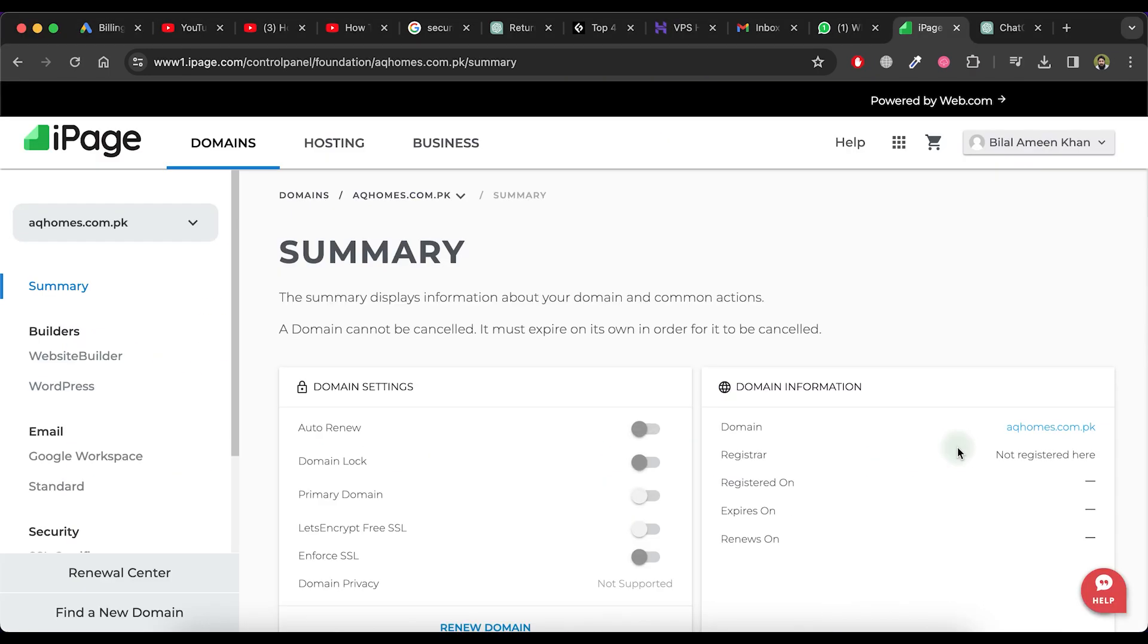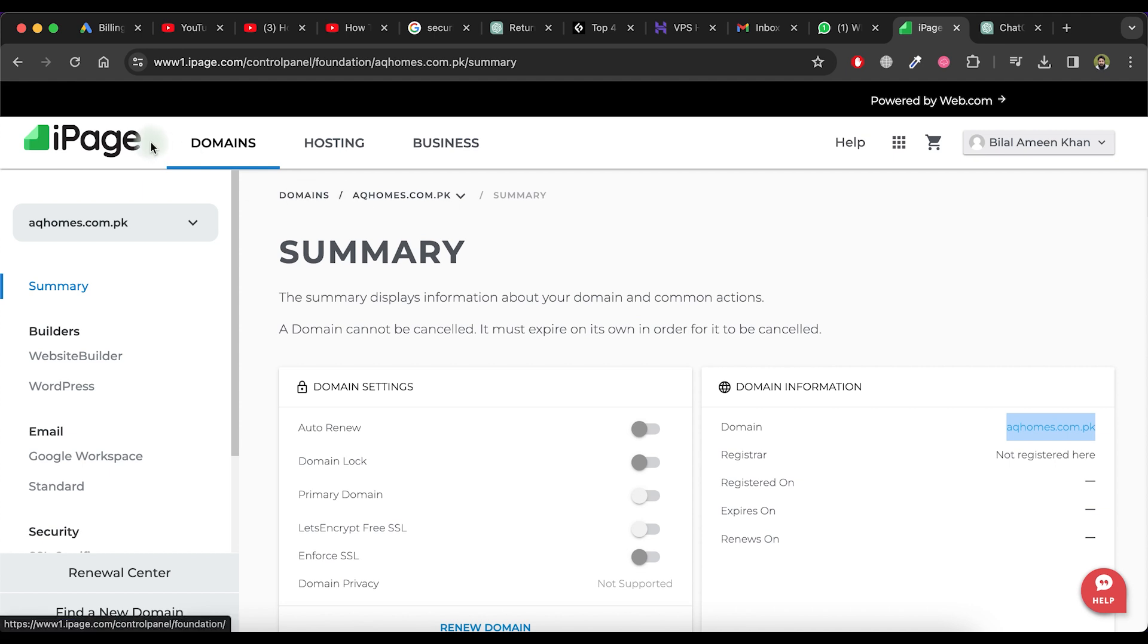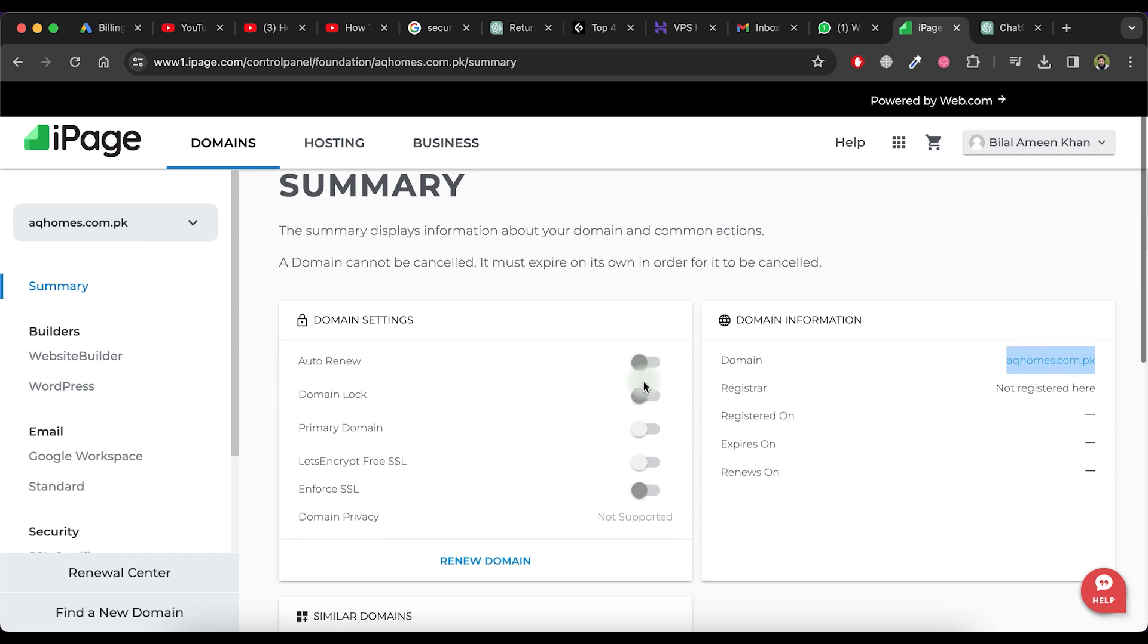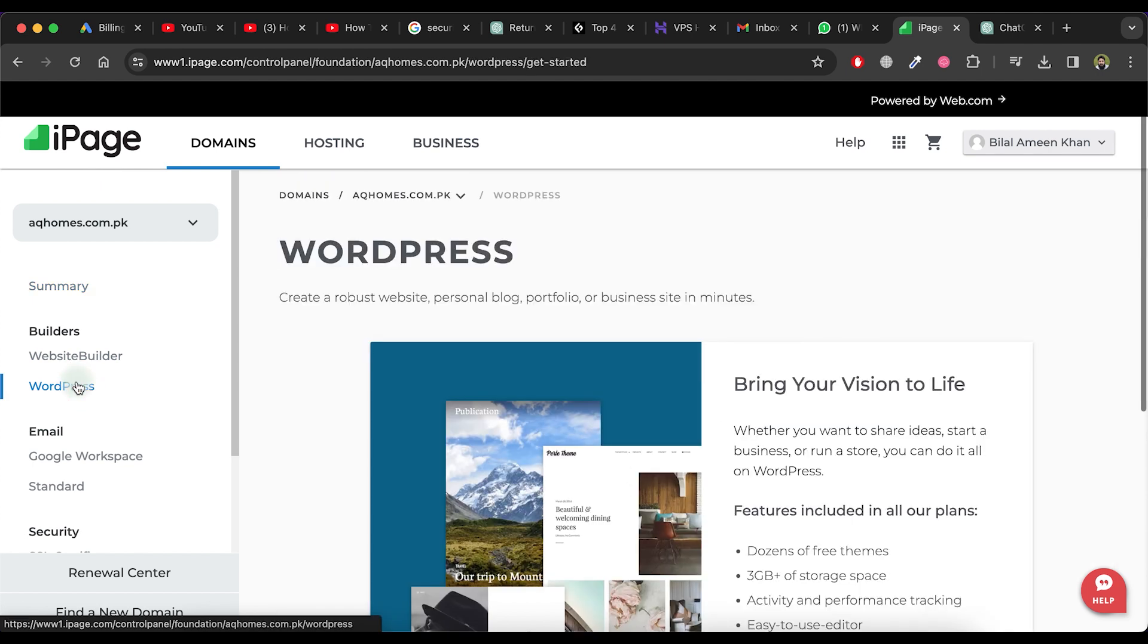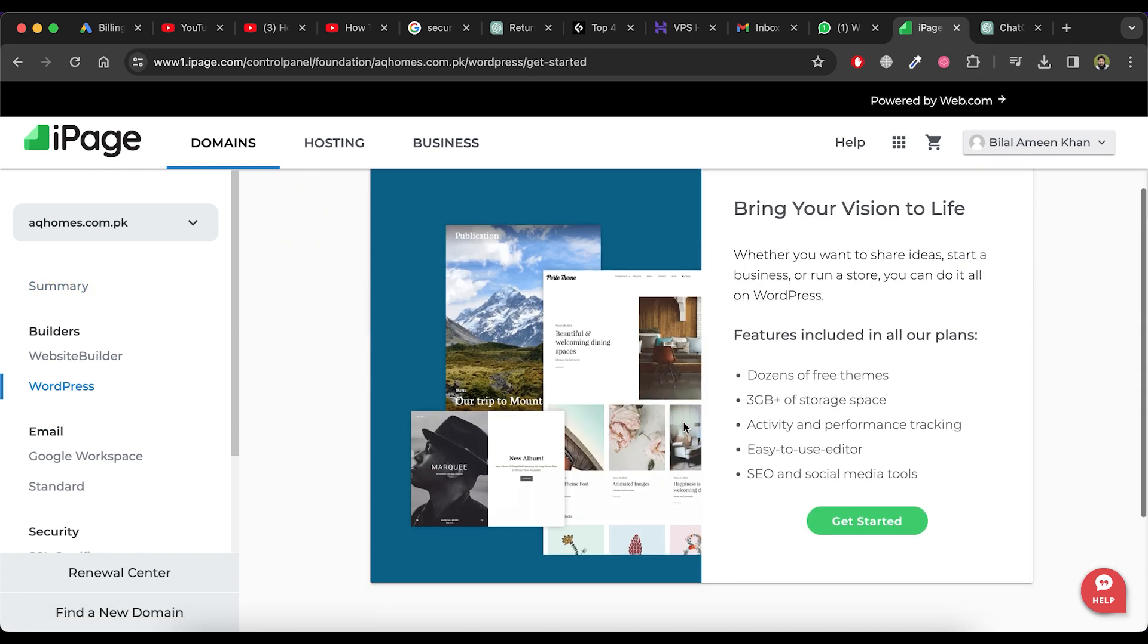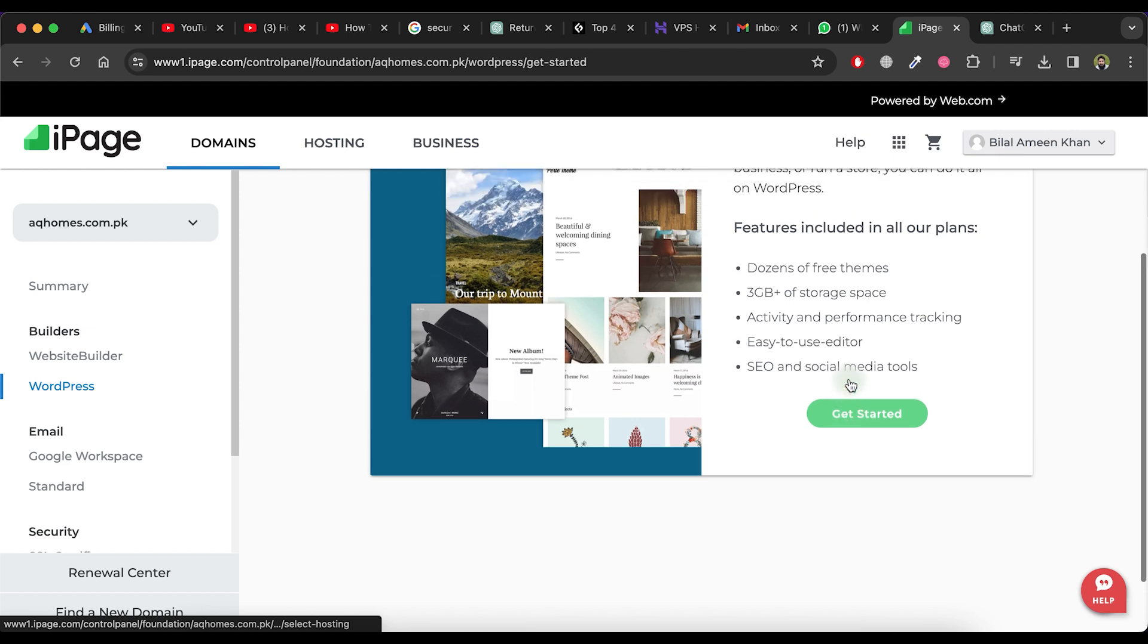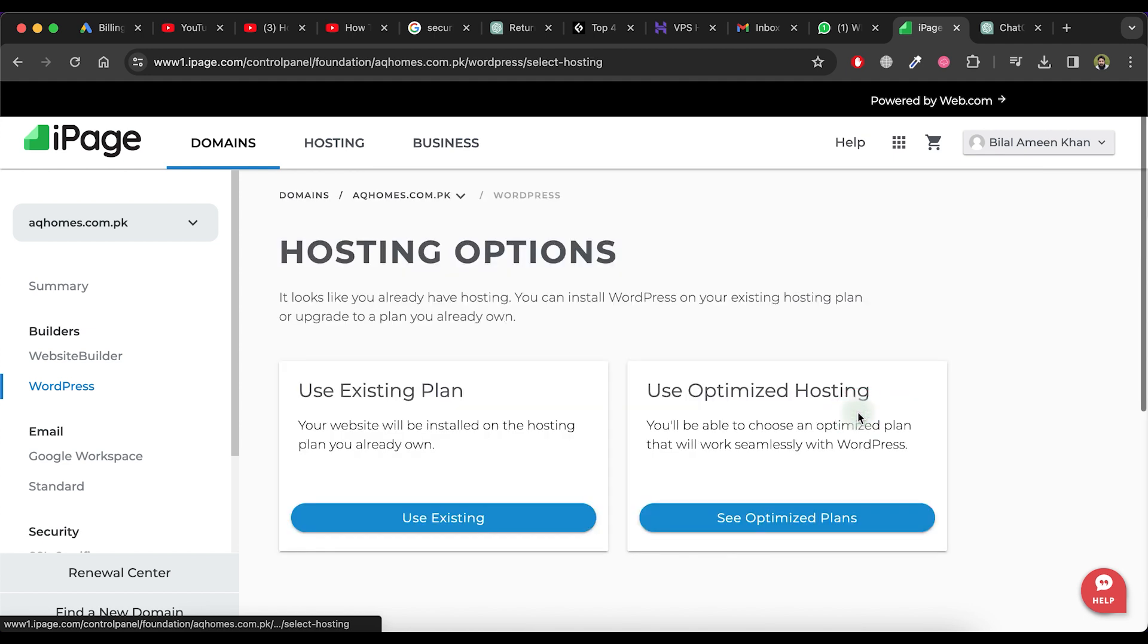As I already have a domain and hosting on iPage, I will use it for the website creation process. This process is the same as for hostinger.com. So, let's start the installation process of WordPress. Click on WordPress in the left side menu and then click on Get Started.